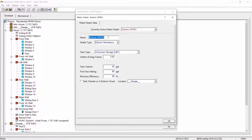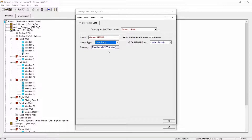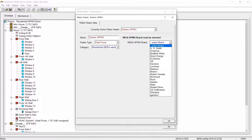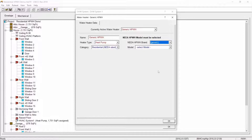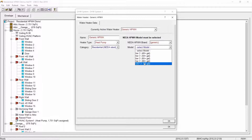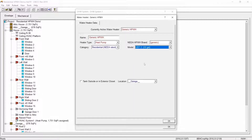This dialog box will allow us to configure the proposed DHW system to a heat pump water heater. Click the down arrow next to the heater type and select heat pump from the drop down menu. This will change the screen display to the heat pump water heater options. Next, click the down arrow next to the NEA heat pump water heater brand input drop down and select generic from the list of water heater manufacturers. From the model drop down, select the UEF 2 50 gallon option. The water heater category drop down should already be set to residential NEA rated, but if not, you can select it now.